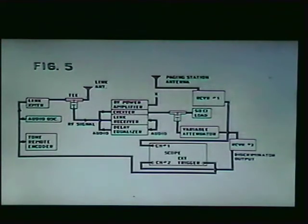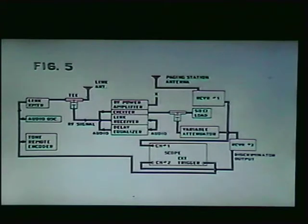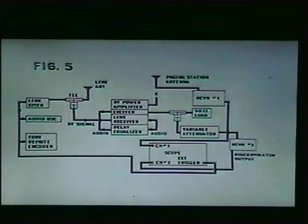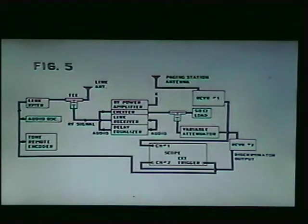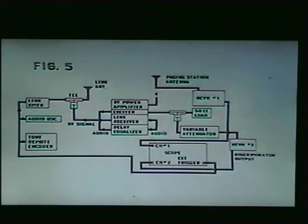First, connect the monitor receivers as shown in Figure 5, and by means of the RF link, key only the two stations to be optimized. Inject a 1 kilohertz tone into the link of sufficient level to cause 3 kilohertz deviation, and view the recovered audio signals on the dual trace scope. Both traces should have the same peak-to-peak amplitude. If not, adjust the local station exciter level control for plus and minus 3 kilohertz deviation, and adjust the distant station's exciter level control until the two traces are identical on the scope.